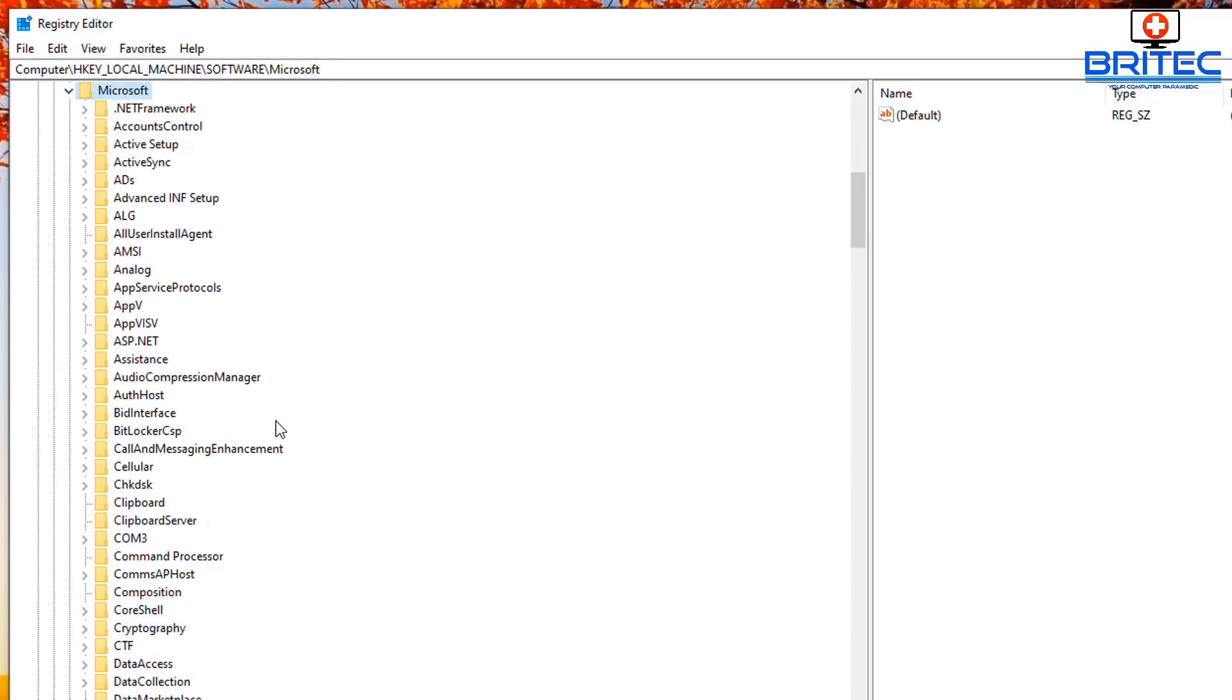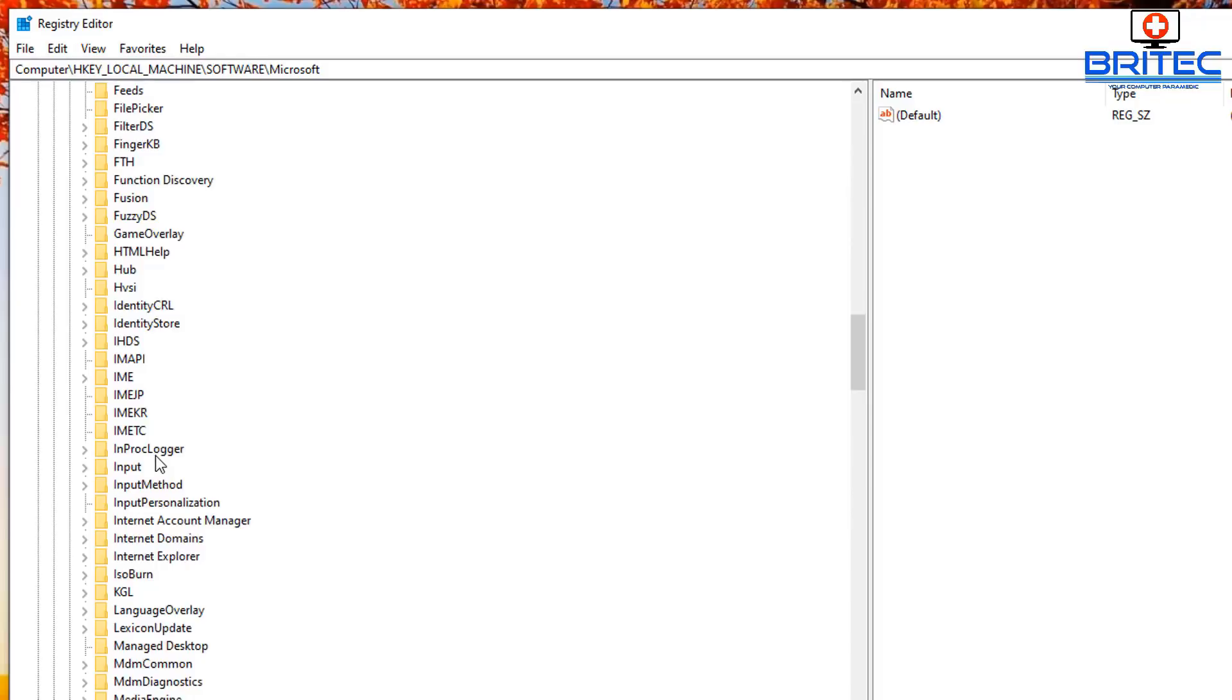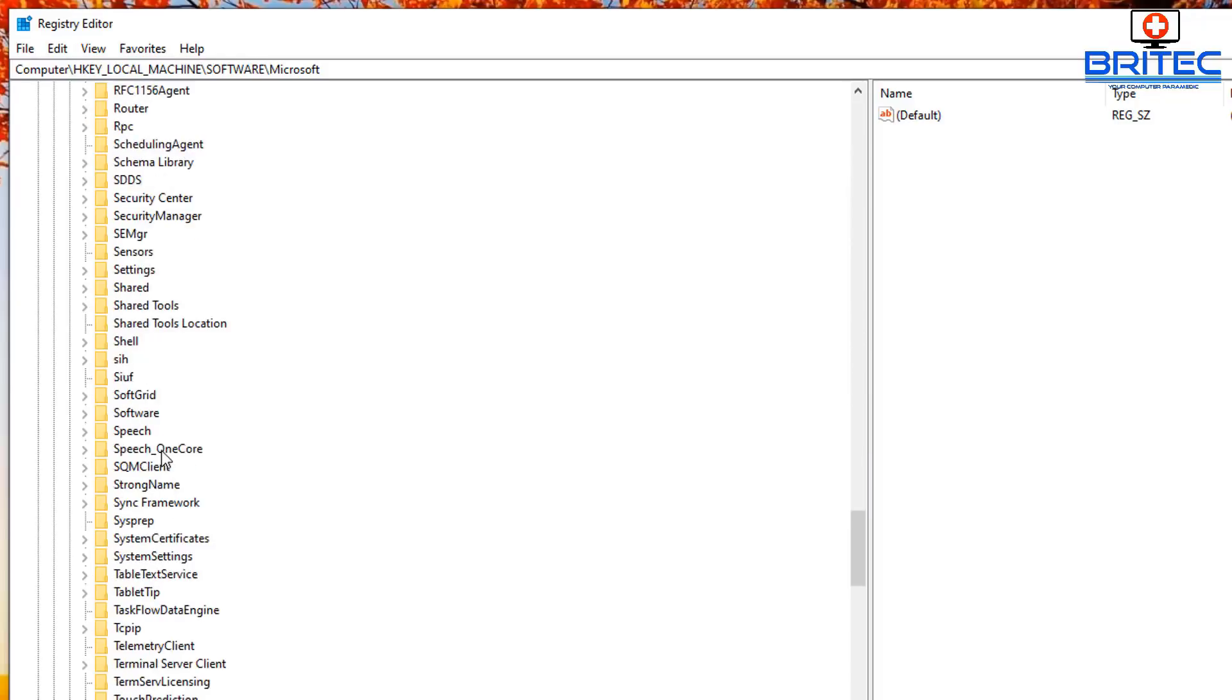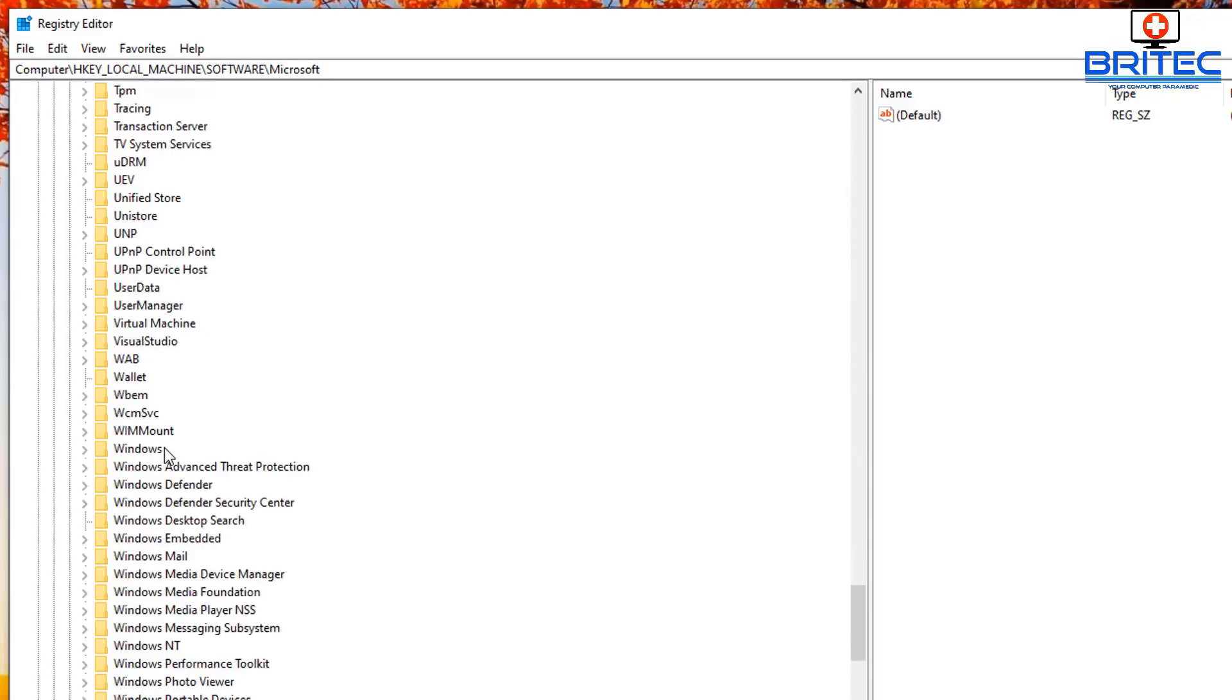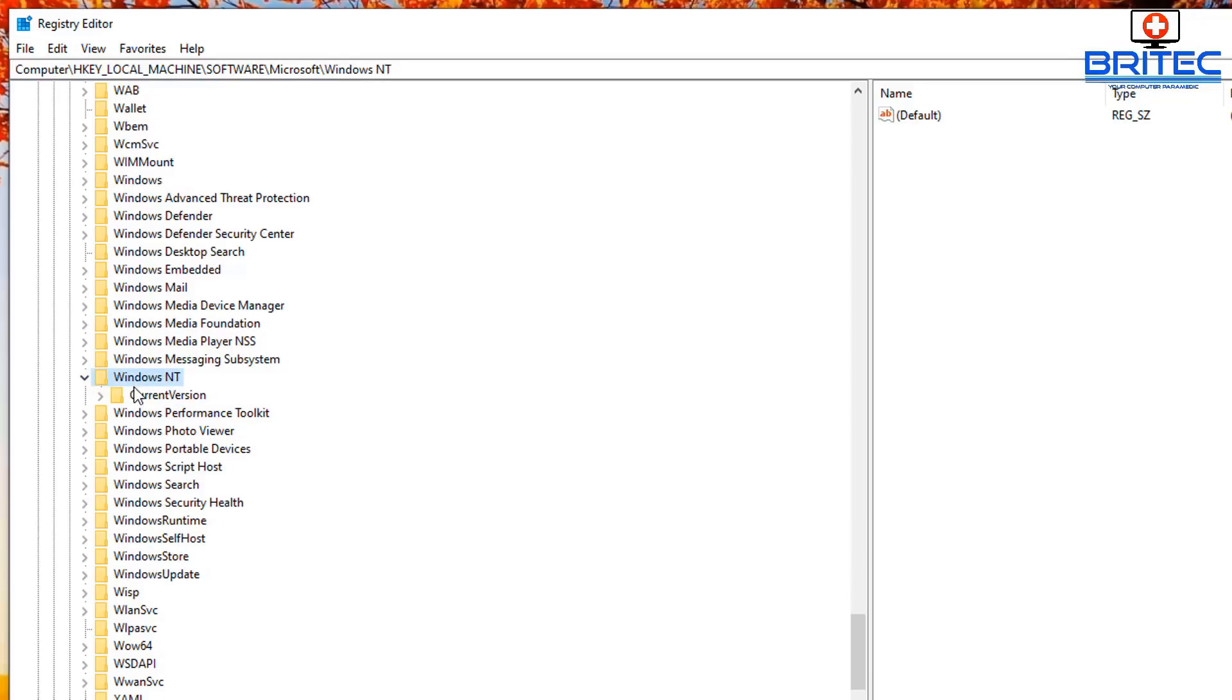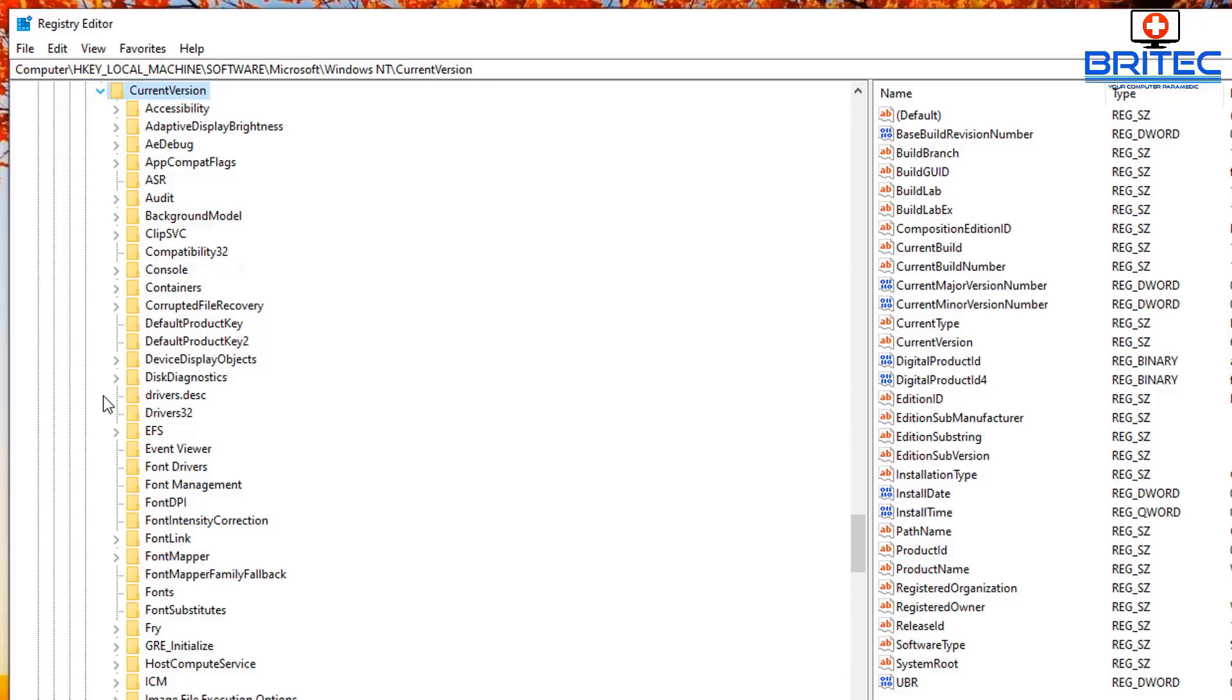Open that one up there, then Windows NT. So we need to go down to Windows NT here. There we go. And once we open this up, we can go to Current Version.